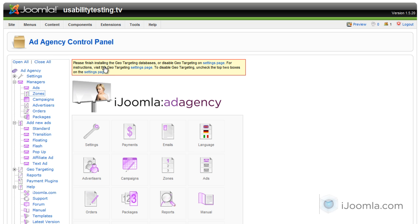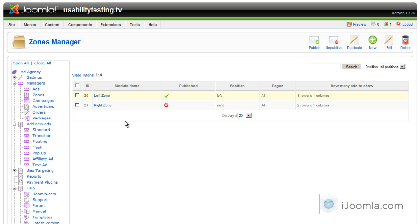So let's take a look at the zones that we have here. We have one published zone. We're going to click on it and see what's going on.